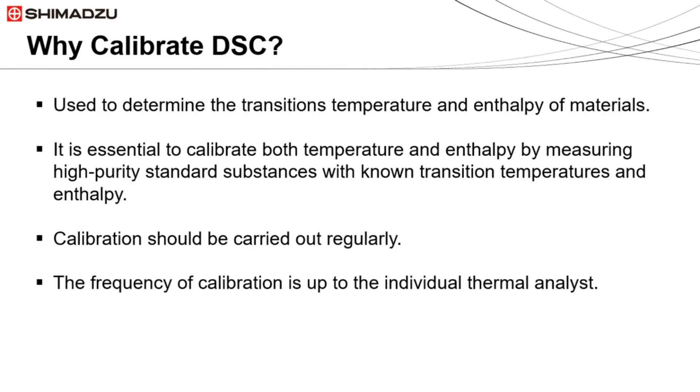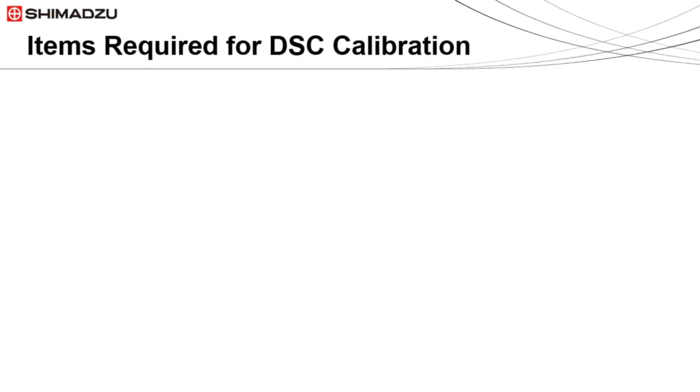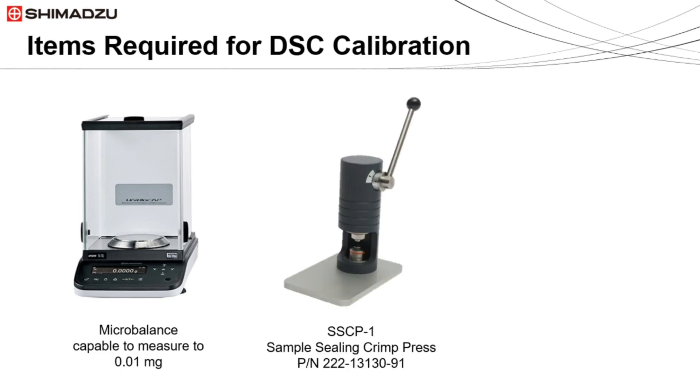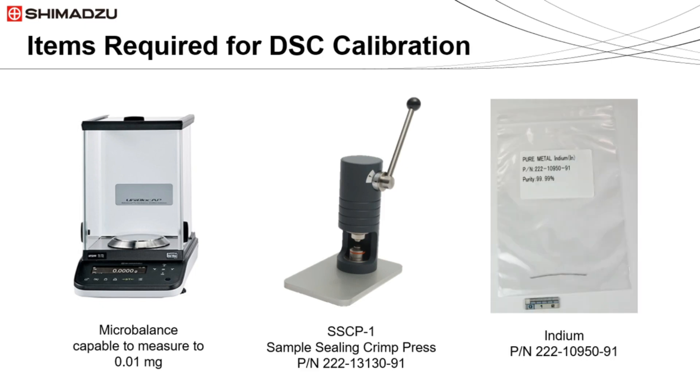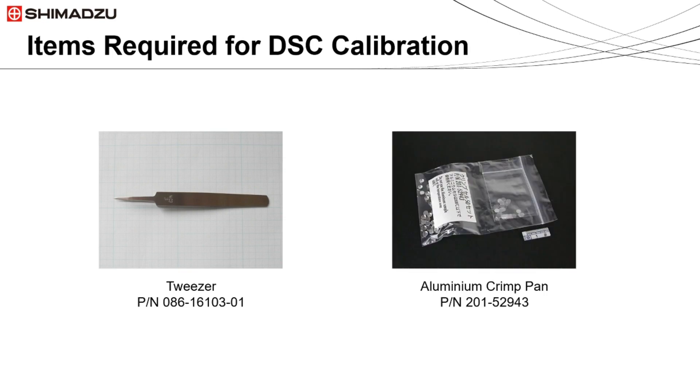The frequency of calibration depends on how often the instrument is used and what samples are analyzed. Here are the items required to calibrate the DSC-60 Plus: a microbalance capable of measuring to 0.01 milligram, the SSCP-1 sample sealing crimp press, indium, tweezers, and aluminum pans.